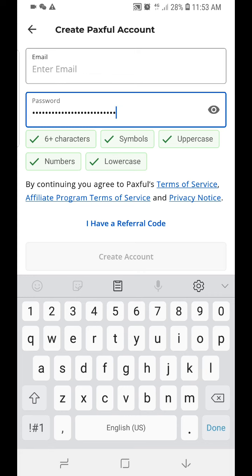If you have a referral code, you can put it here. I will put my referral link in the description below, so you can click on it to register. Using my referral link compensates me with a referral bonus, and you also get some privileges and offers.